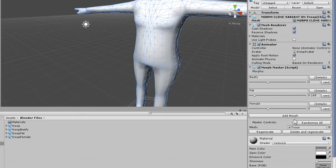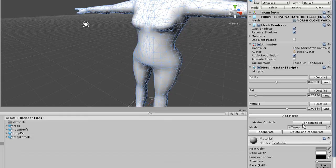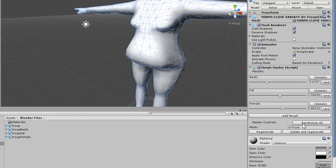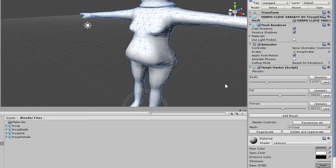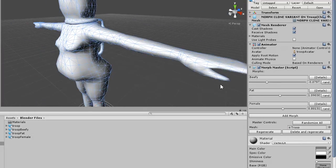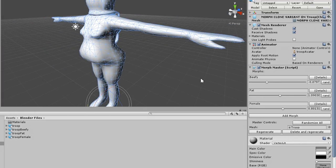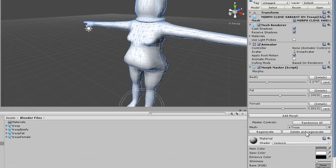So if we go ahead and randomize all, you can see that almost all of our random characters have some level of female to them, which is too many.